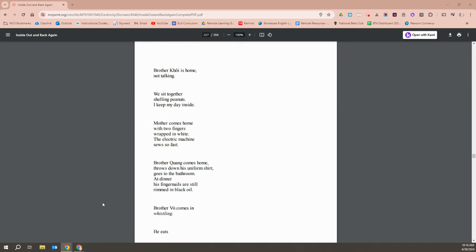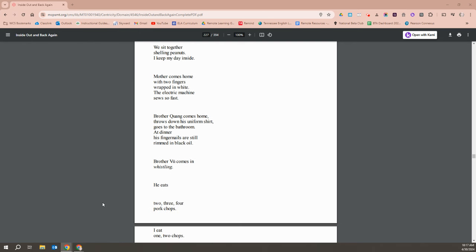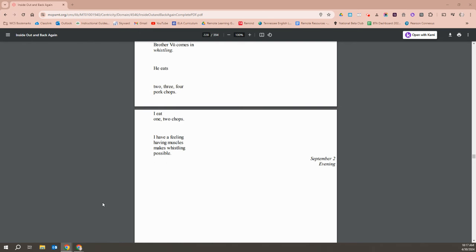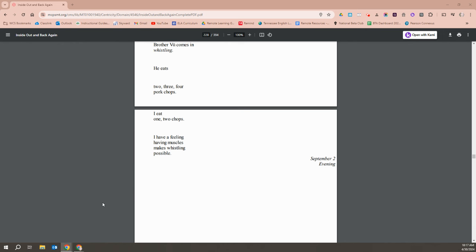Brother Khoi is home, not talking. We sit together, shelling peanuts. I keep my day inside. Mother comes home with two fingers wrapped in white. The electric machine sews fast. Brother Quang comes home and throws down his uniformed shirt, goes to the bathroom. At dinner, his fingernails are still rimmed in black oil. Brother Vu comes in whistling. He eats two, three, four pork chops. I eat one, two chops. I have a feeling having muscles makes whistling possible.